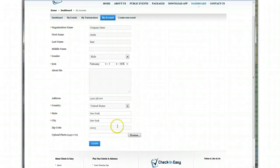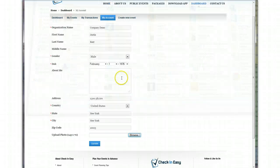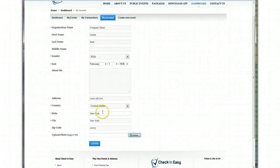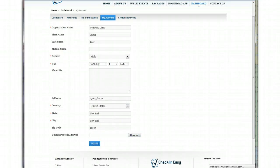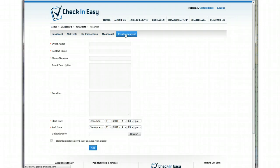Once that information is in, you can actually upload a photo if you'd like. That will not show publicly. That's just kind of like your user photo. I'm just going to skip that for now. I'm going to click update. It updated, and now I'm going to click create new event.